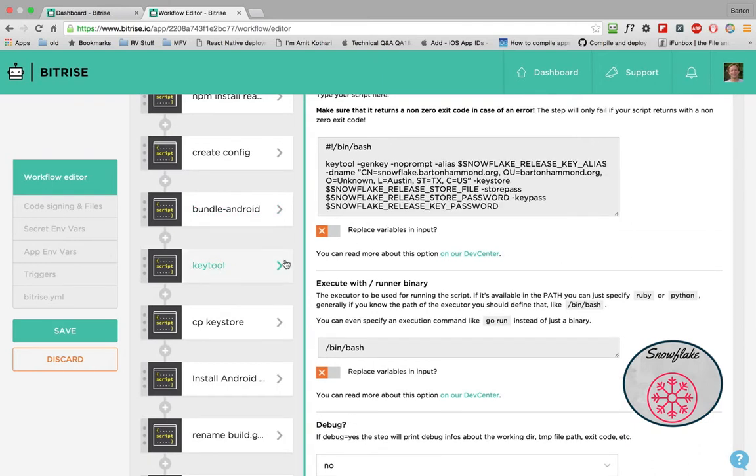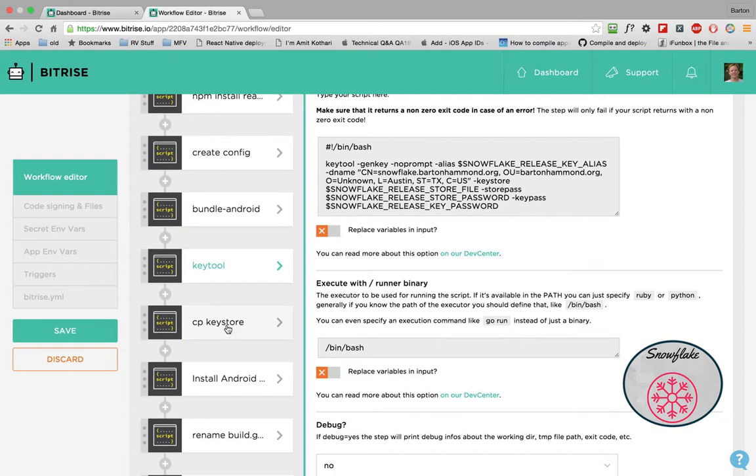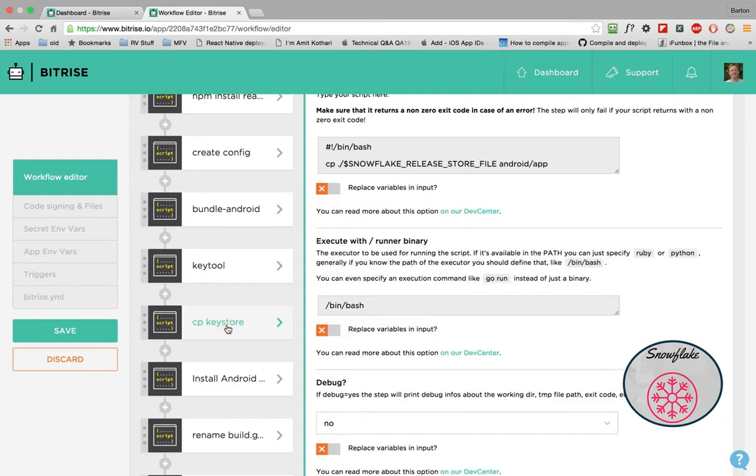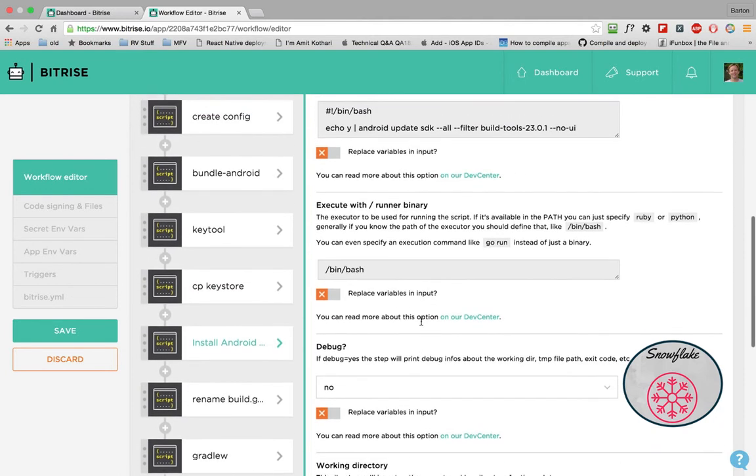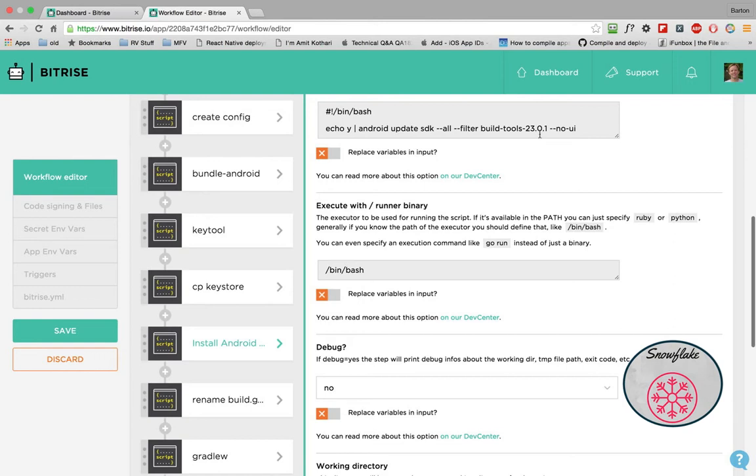So then we have to use a key tool to build up what we want with our security stuff. Now you'll come into here and you'll do some changes for what you want, but I provided at least some default values so you have something to look at. Then we copy that key store to the Android application. Now the Docker image with Bitrise comes with 2302, but React Native at this point of time is generating everything as 2301.